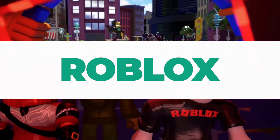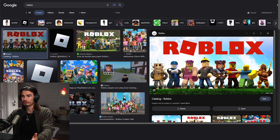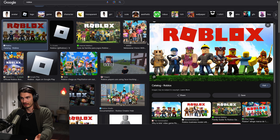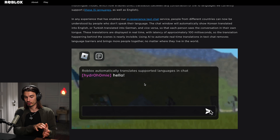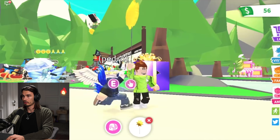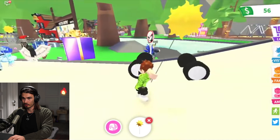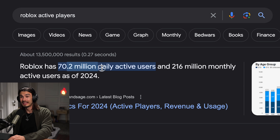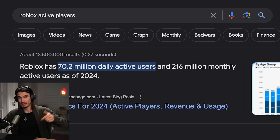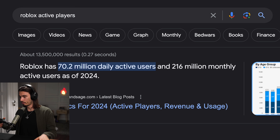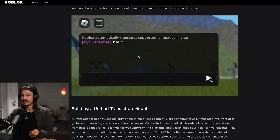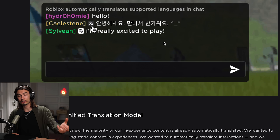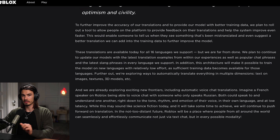Moving on to the next use case — this is one we won't be demoing because I don't play Roblox regularly. But I wanted to bring it to your attention because they're doing something I pointed out in previous episodes: using AI translation capabilities inside their game. Roblox is a massively popular game with 70 million daily active users spanning across the world. People from mainland China haven't been able to talk to Americans by default. But now with the power of AI, they've implemented live translation in the chat. If you type something in Cantonese or Spanish, it just translates it to the other player's language.